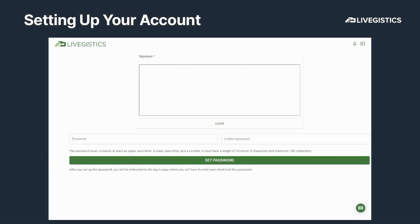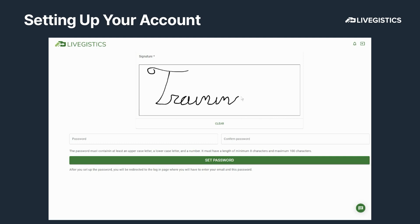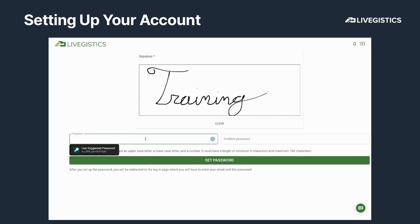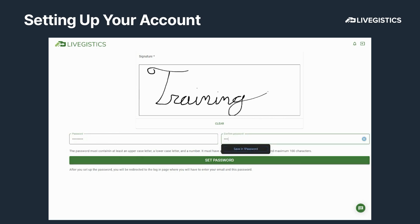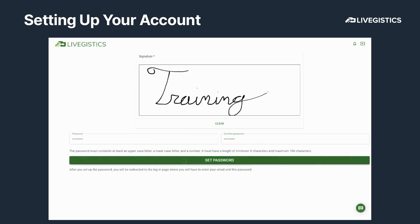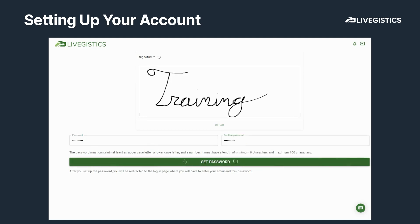Upon entering the platform, it asks you to set up your digital signature and your new password. We recommend that you use one of the suggested passwords, but you can enter any password you would like. The new password must be greater than 8 characters and must have one lower and one upper case character. I'm going to click Set Password, and that's going to complete the process for setting up my account for the first time.